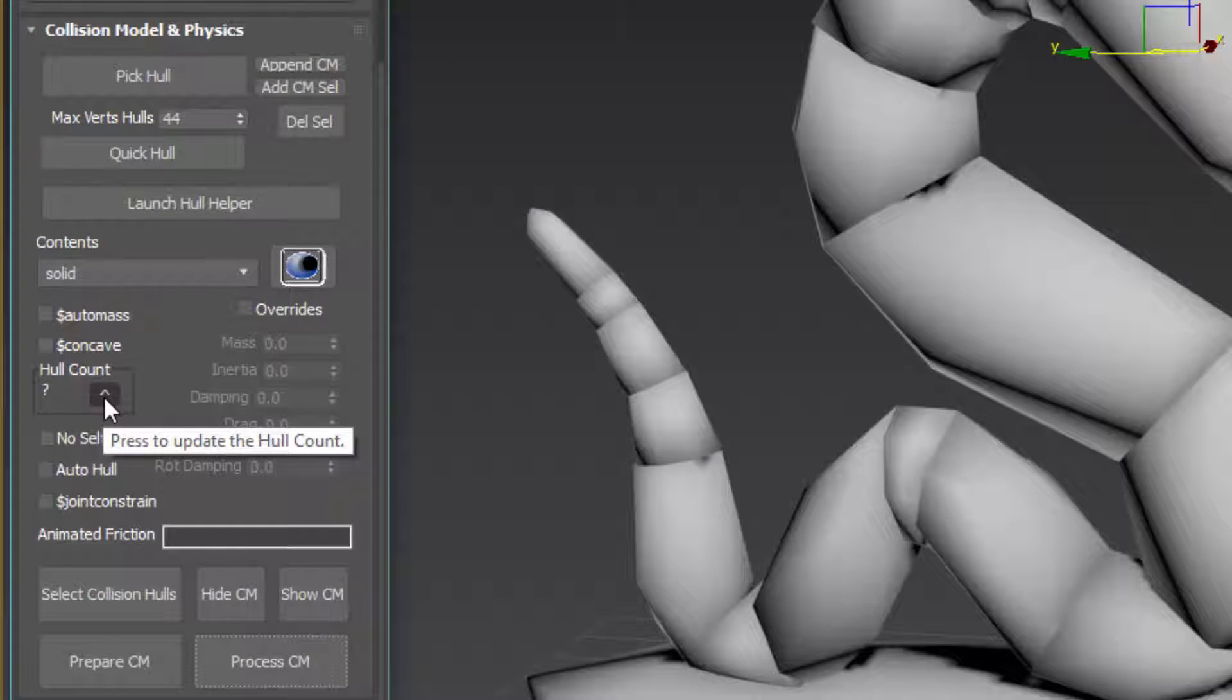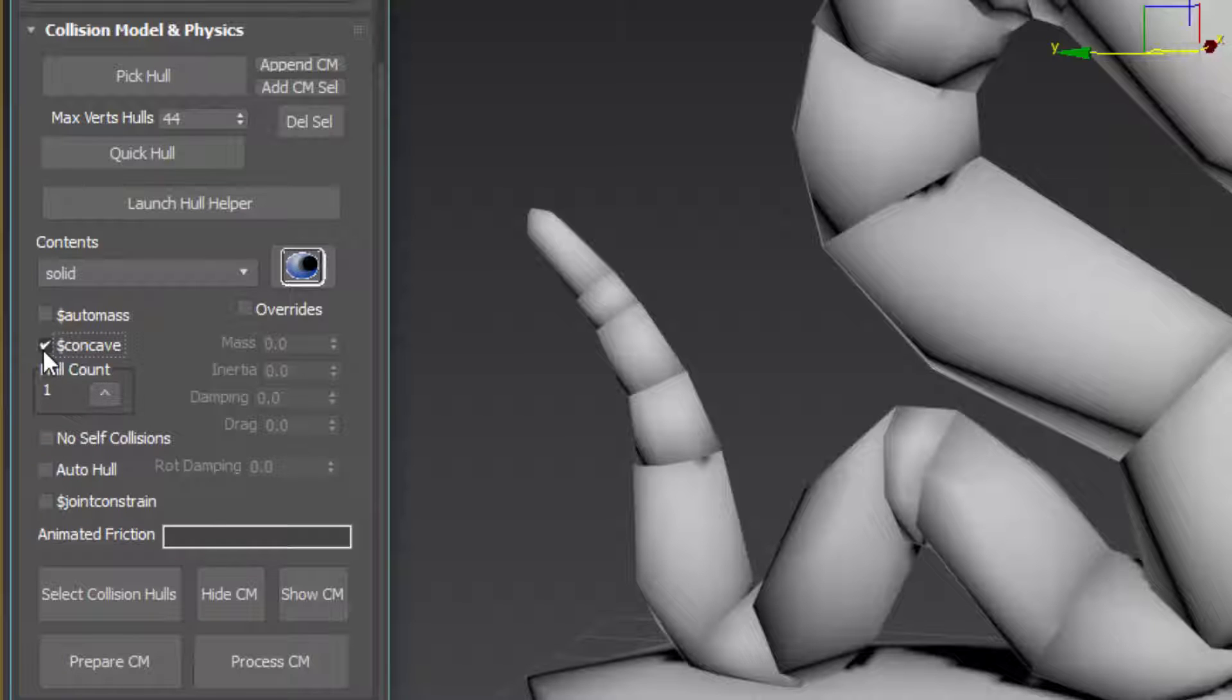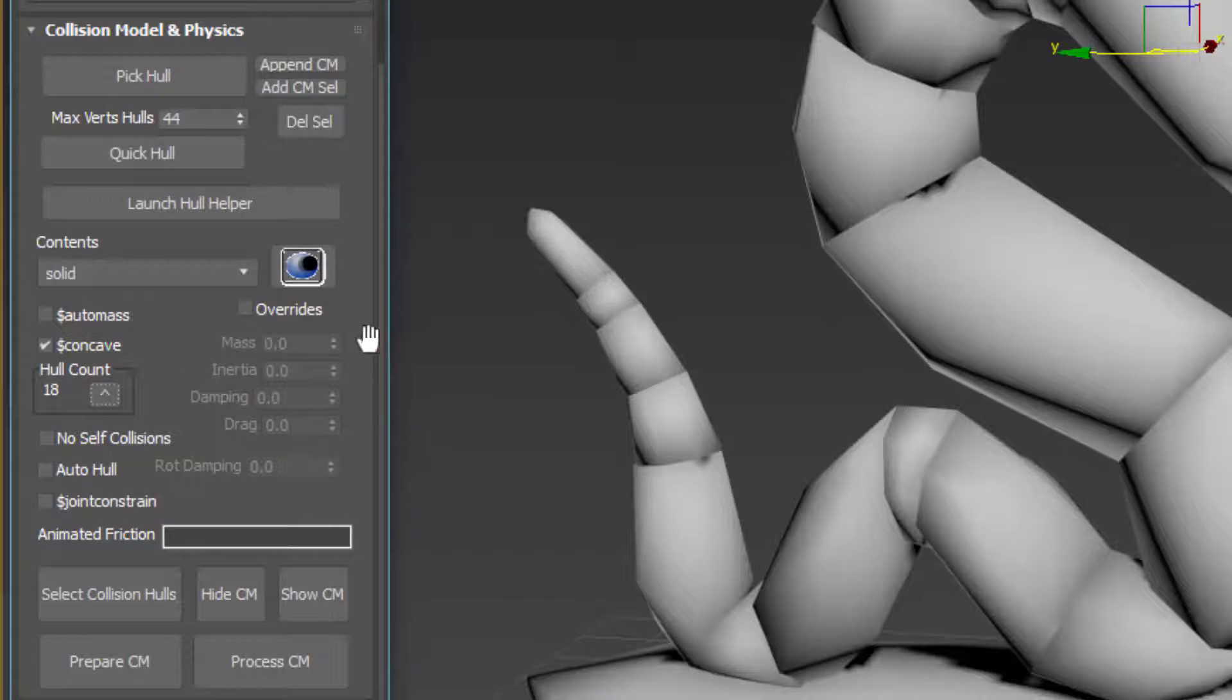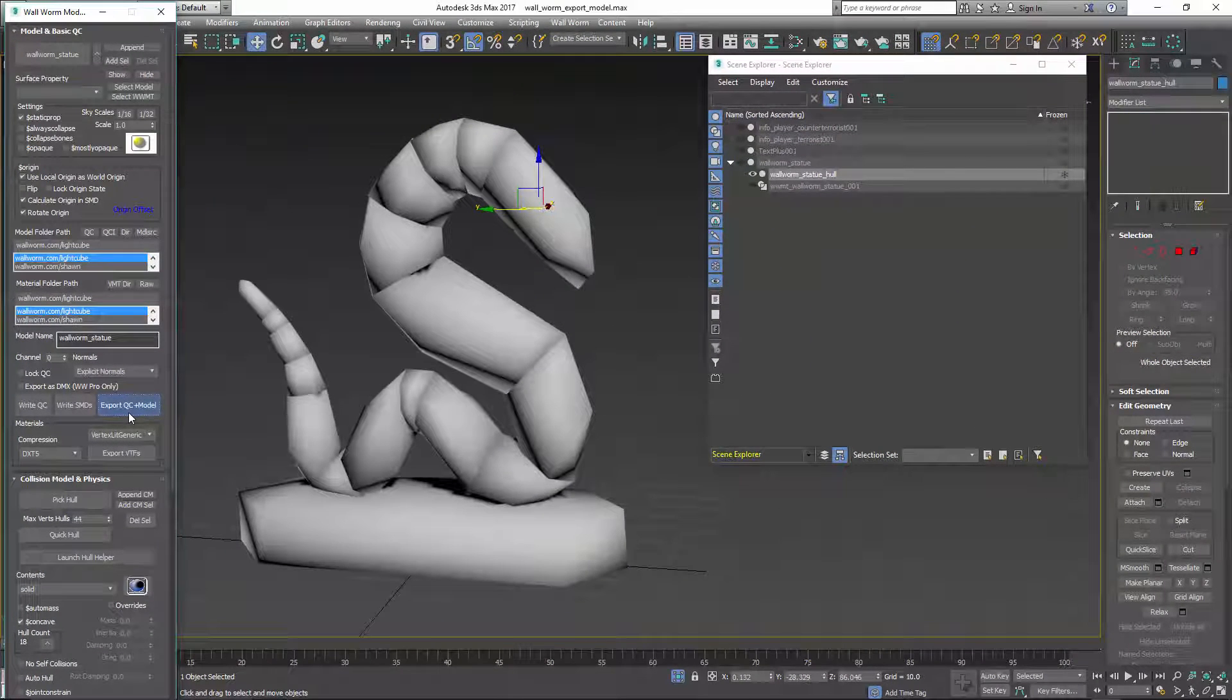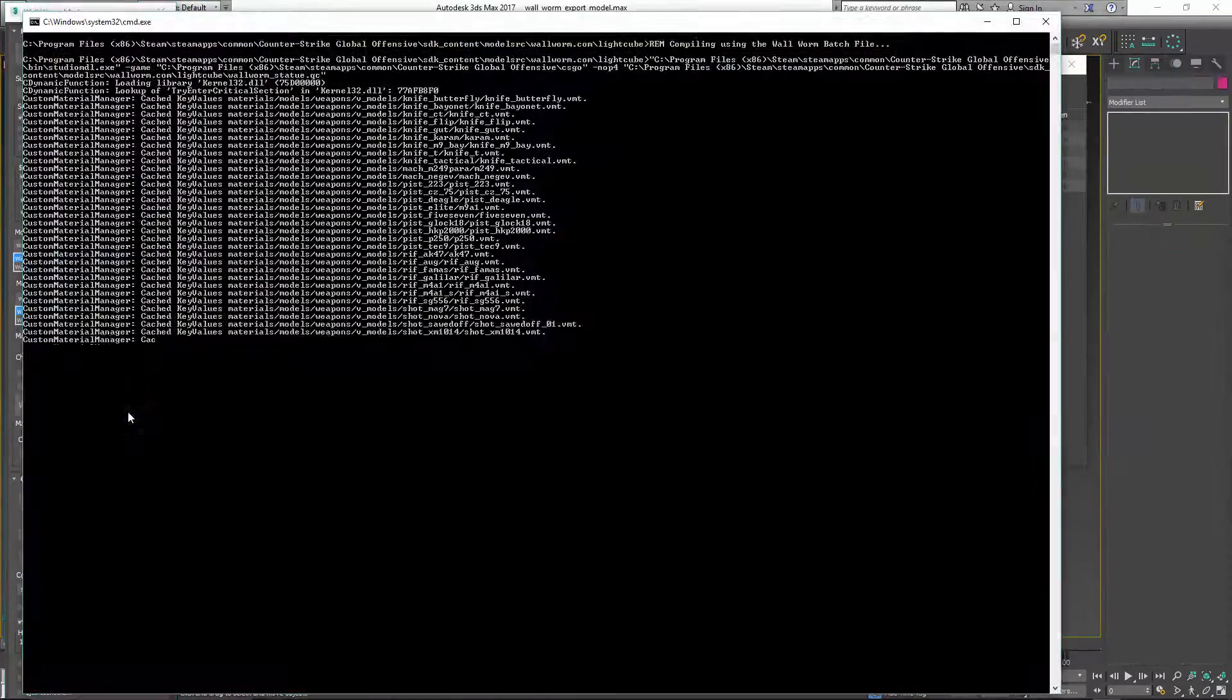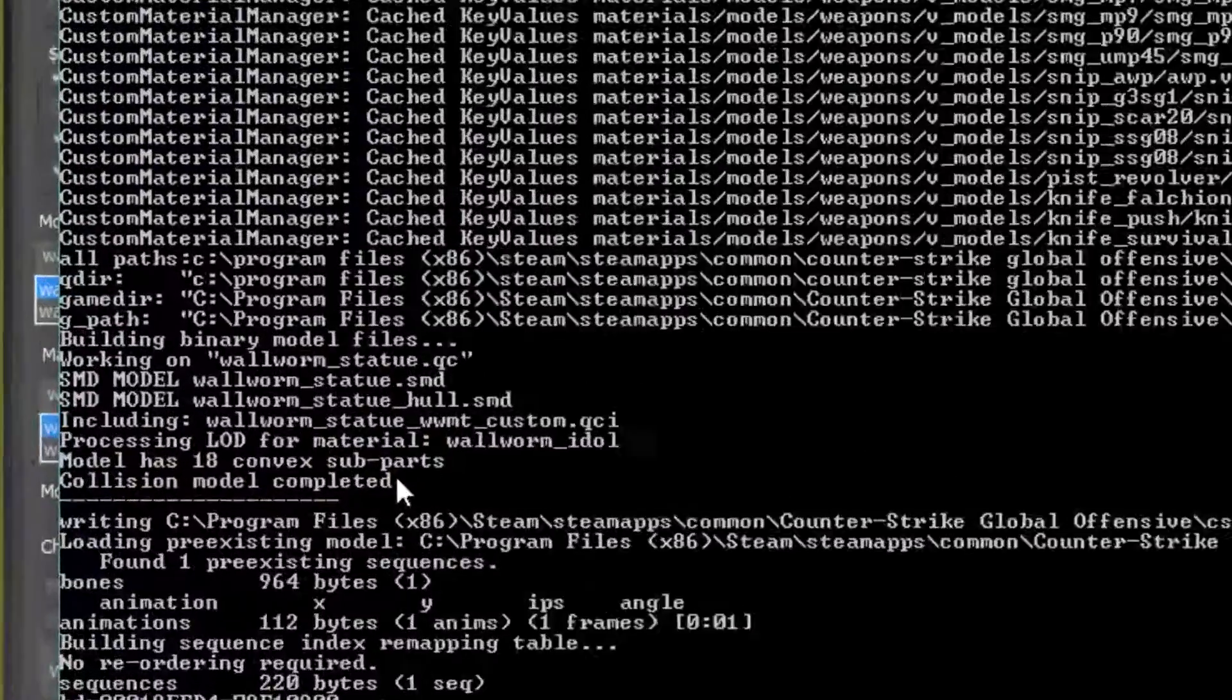You can do the hull count and notice, however, if I click this, it says one. The reason is I need to tell this that this is going to be a concave collision hull for the Source engine. So I'm going to click that button and now if I click this hull count again, you'll see that it says there's going to be 18 pieces. At this point, if I export QC and model, my model will be in the game with a collision hull.